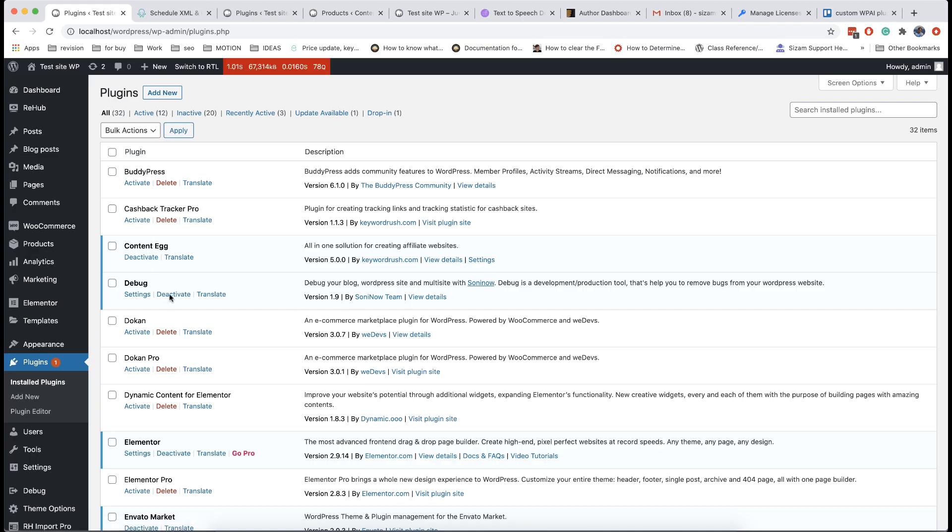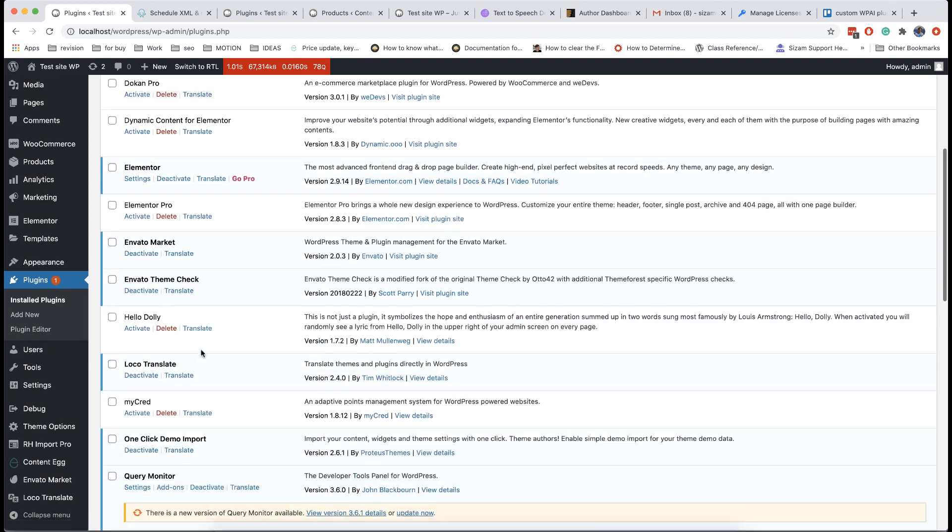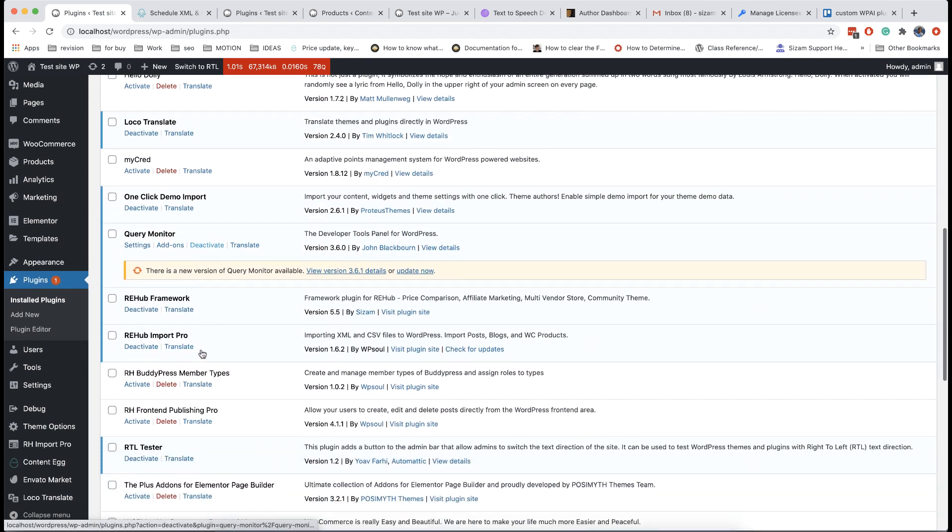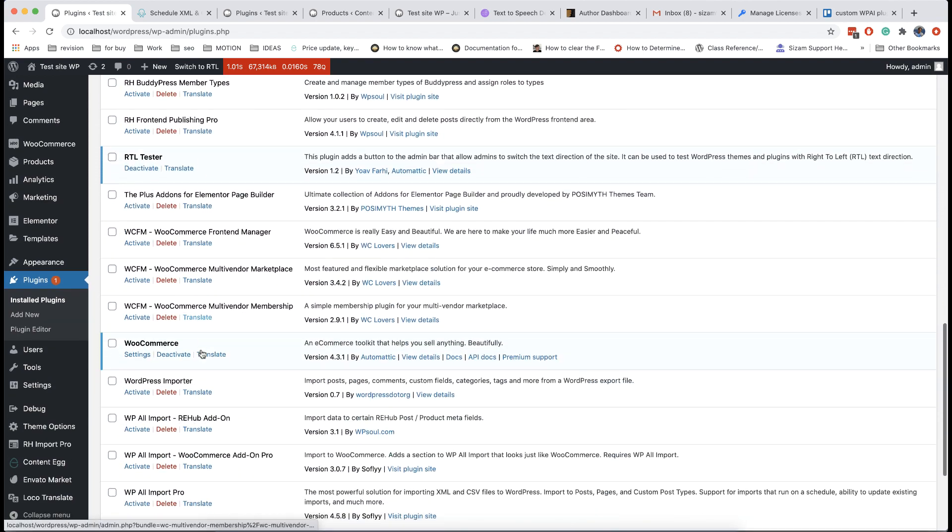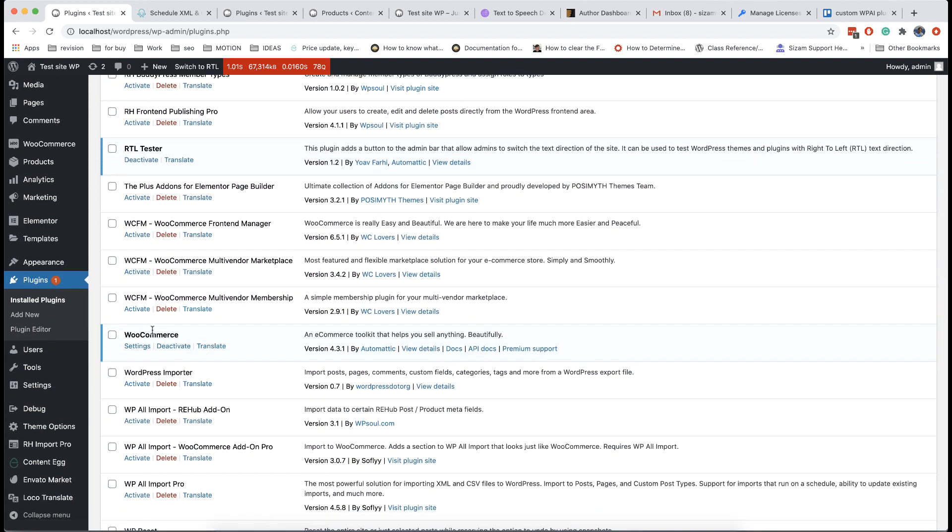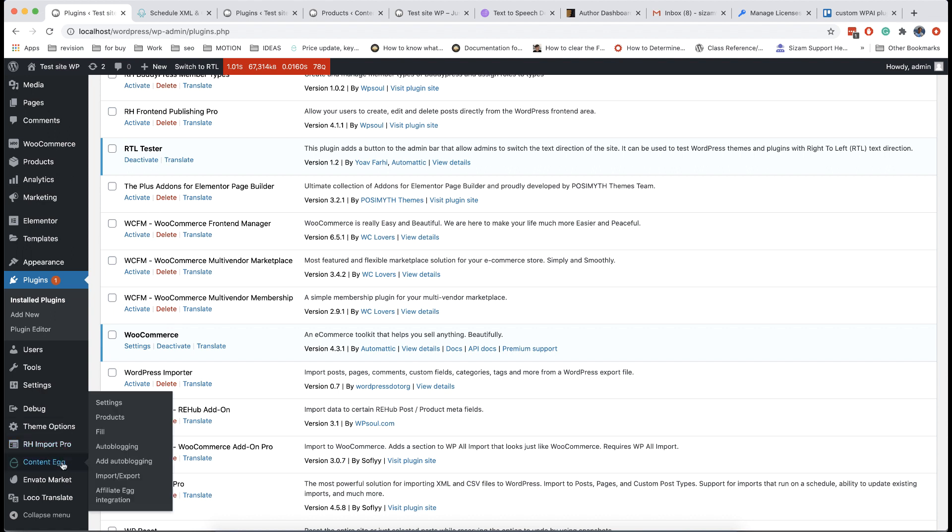Before you make importing for price comparison sites, make sure that you install WooCommerce and Content Egg free or pro versions. Then go to settings of Content Egg and enable offer module.